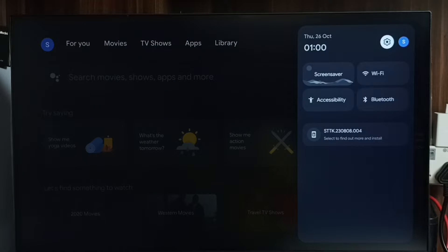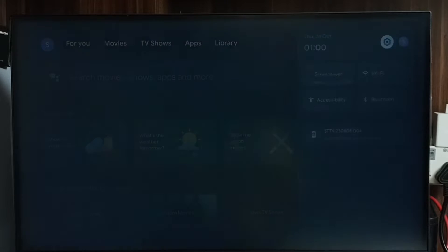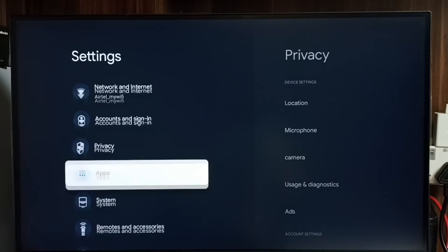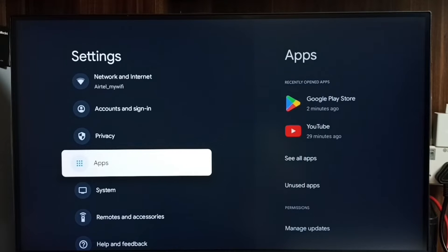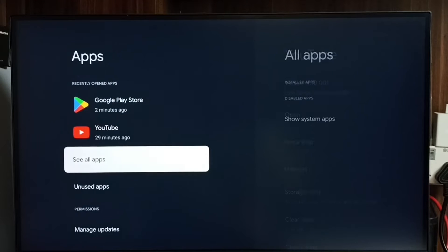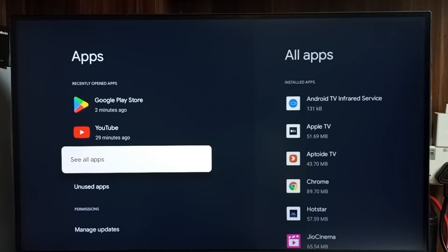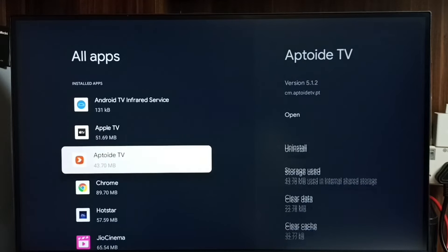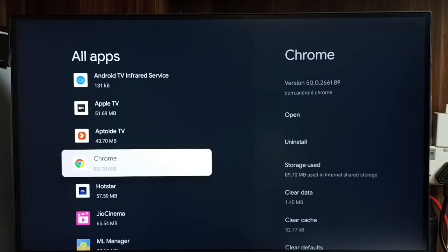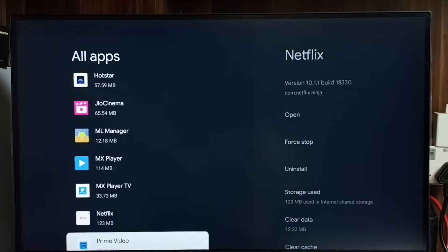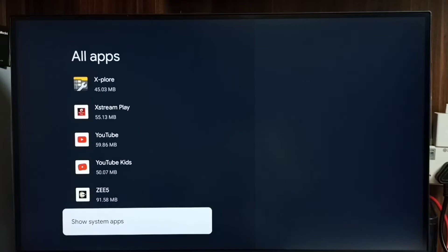Select the Settings icon, go to Apps, then select See All Apps. Then go down and select Show System Apps.